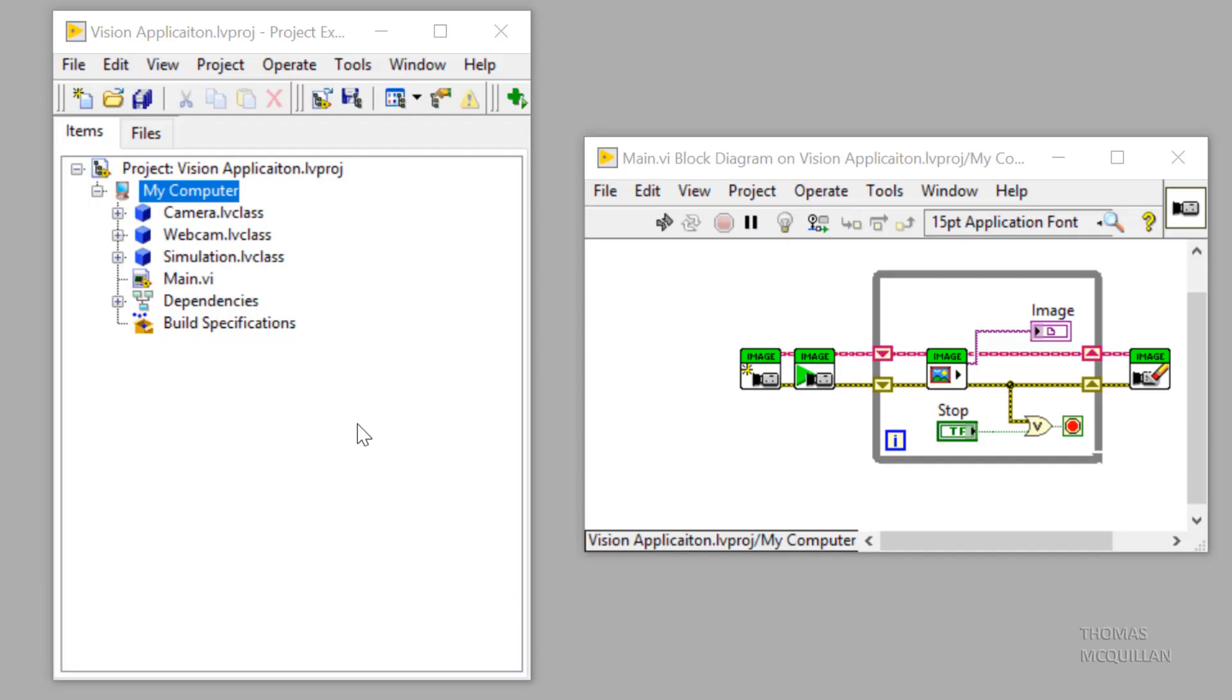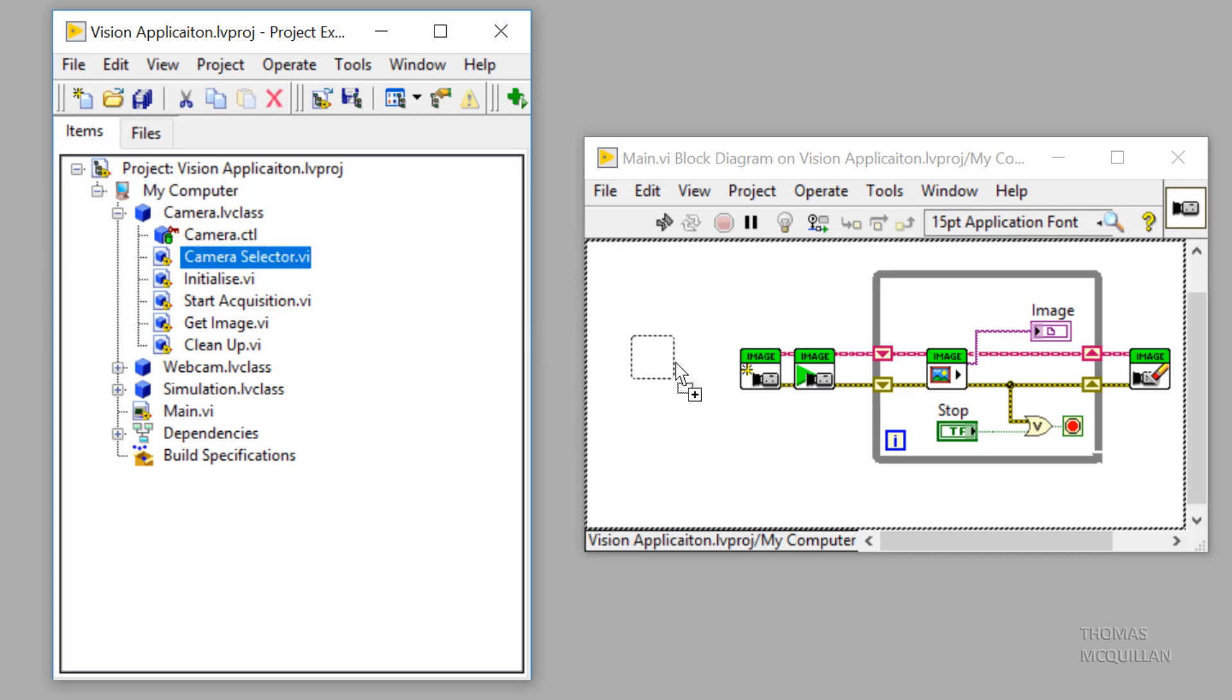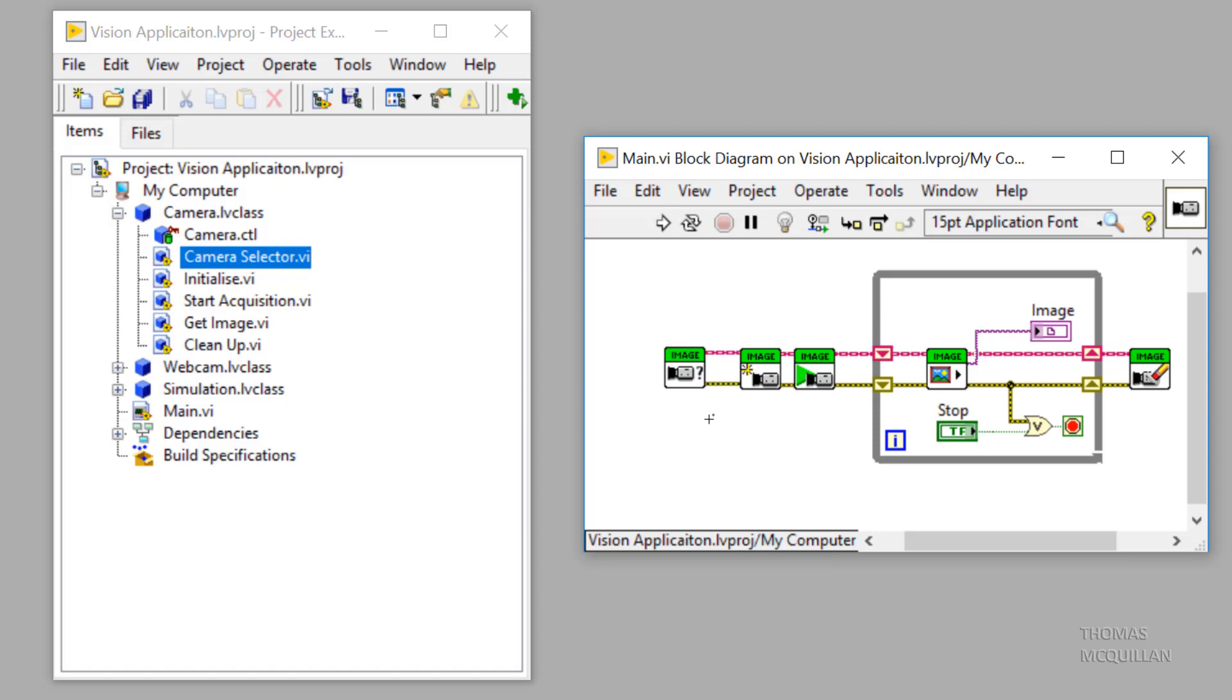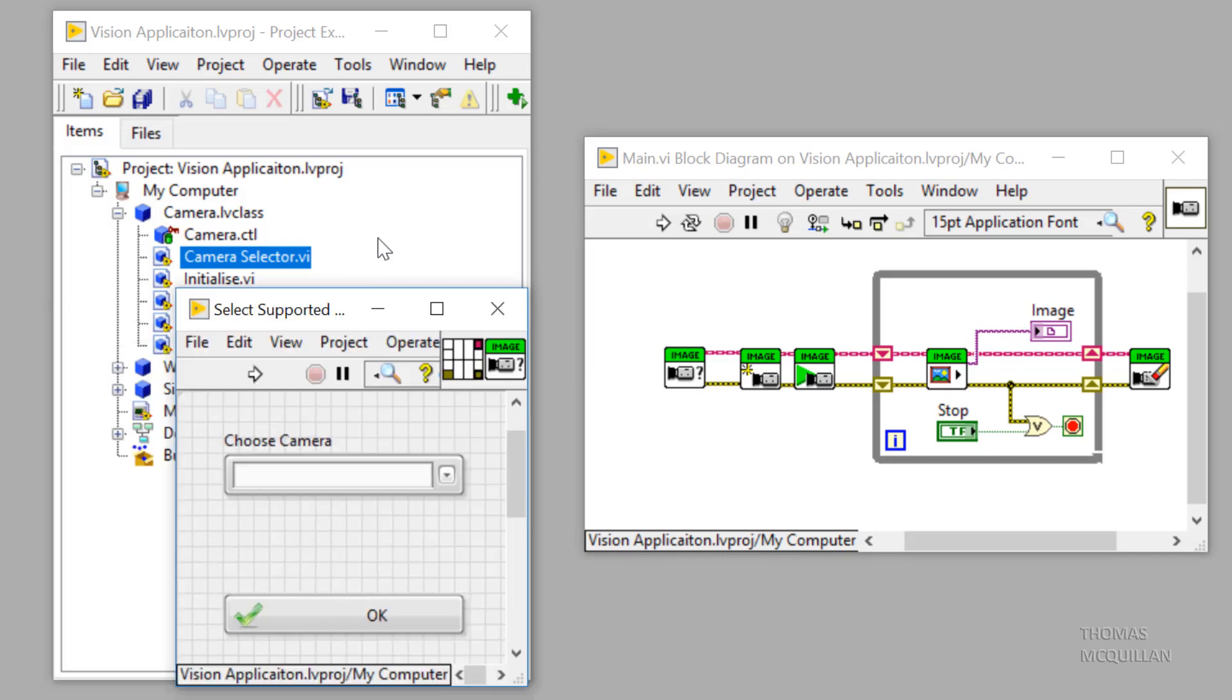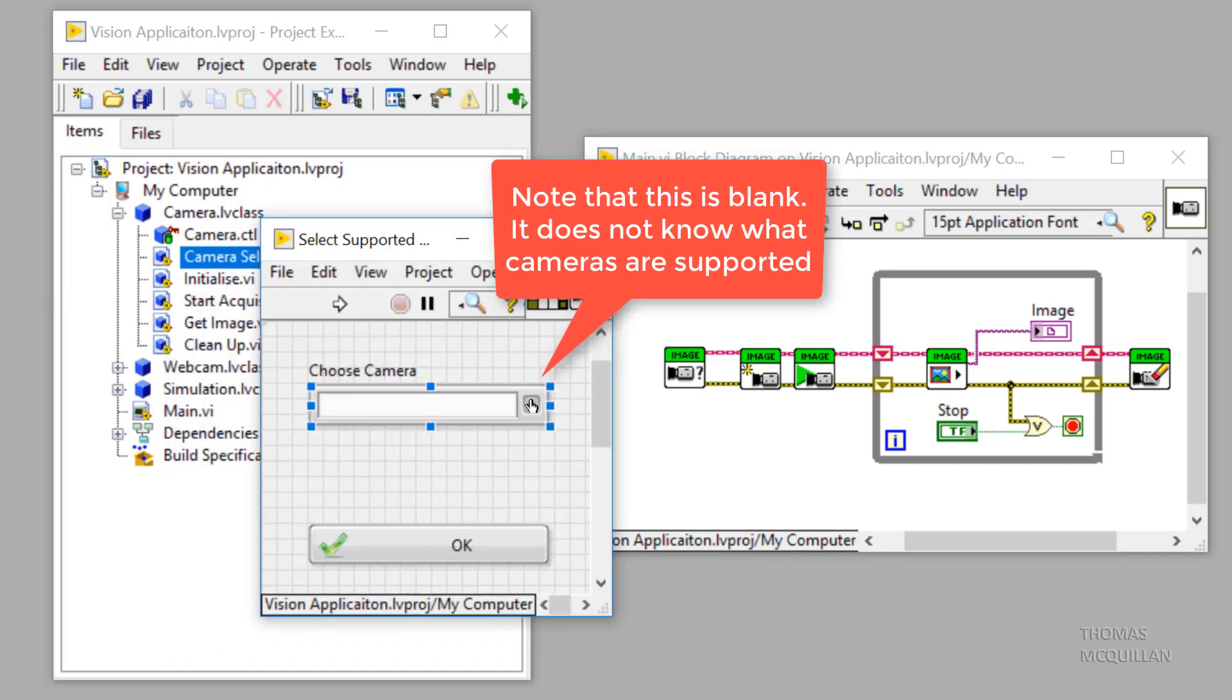So as a test bench, I've already put out some of the methods like we saw in the previous video. I'm going to place down a camera selector VI. So what this camera selector will do is allow us to choose between different classes. But it's important to note that, as you can see in this control, it's blank. This VI doesn't know until runtime what classes are available.